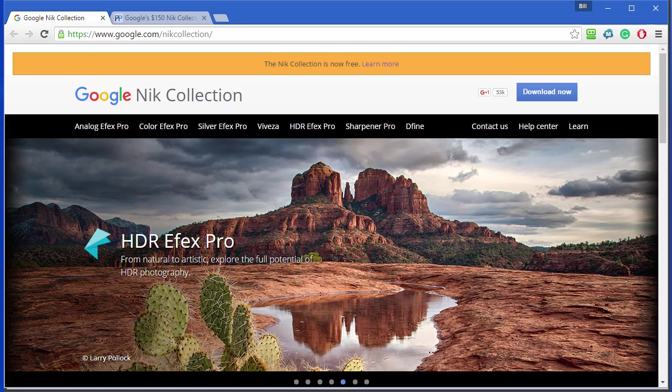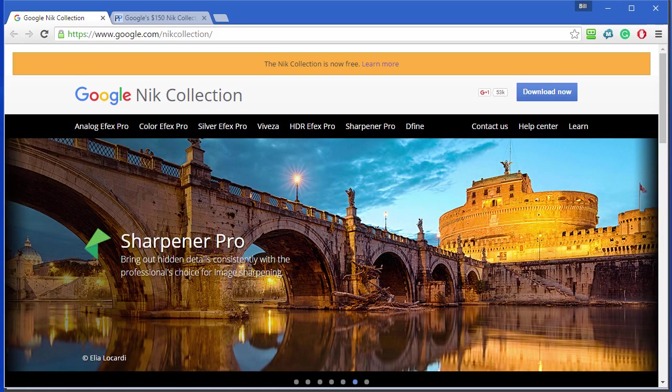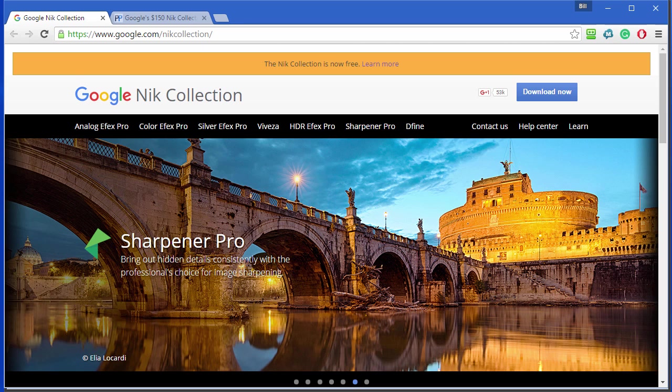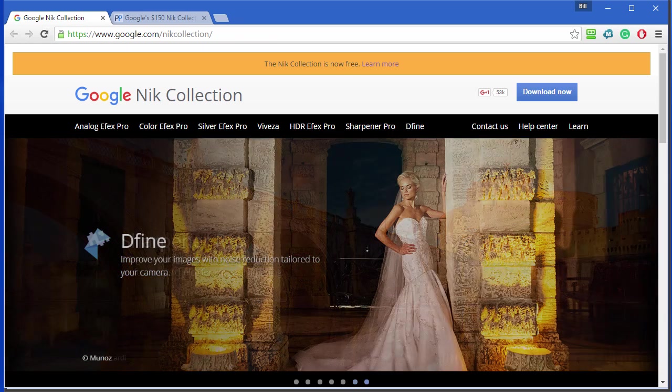Hi, I'm Bill Myers and this is another one of my video tips of the week. In this week's video tip, I'm going to show you how to download the Google Nik Collection and how to use it whether you have Photoshop Elements or not.